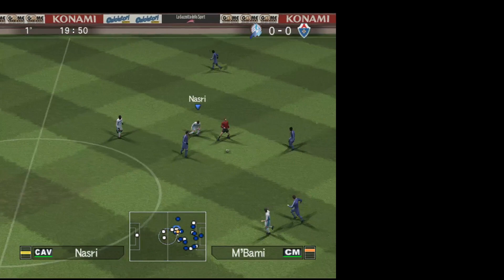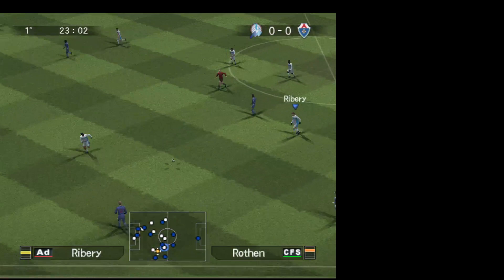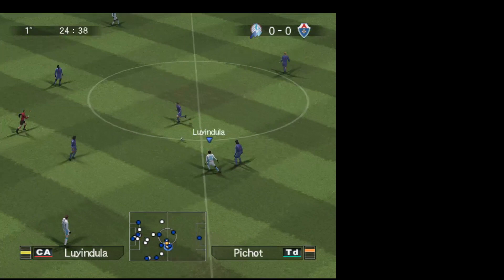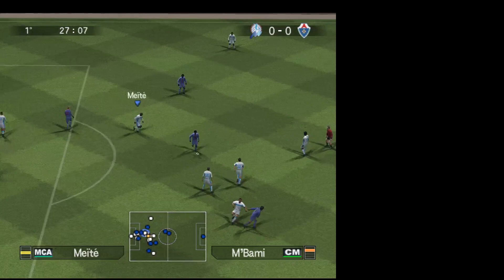Mbami, Bendy, Yeppes, Roten, Armand, Yeppes, Pichot. Entra in tackle. Ce la stanno mettendo tutta. Nessun cartellino viene sventolato.